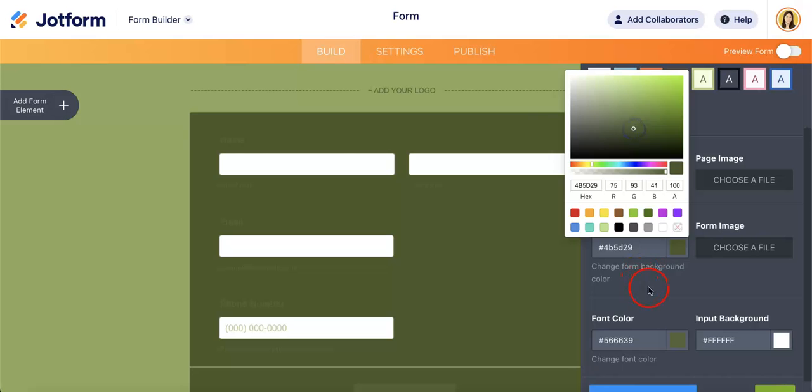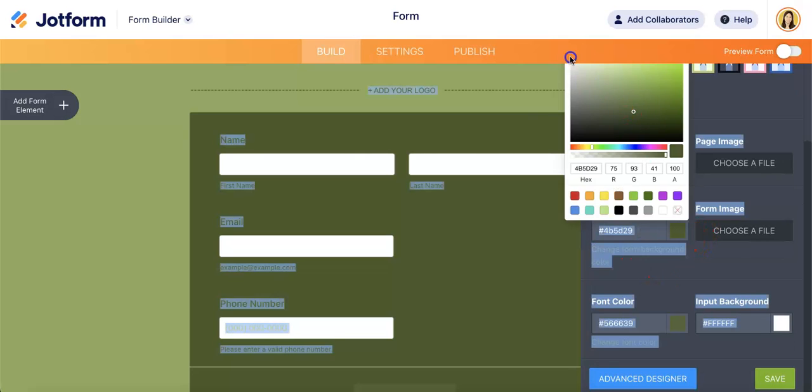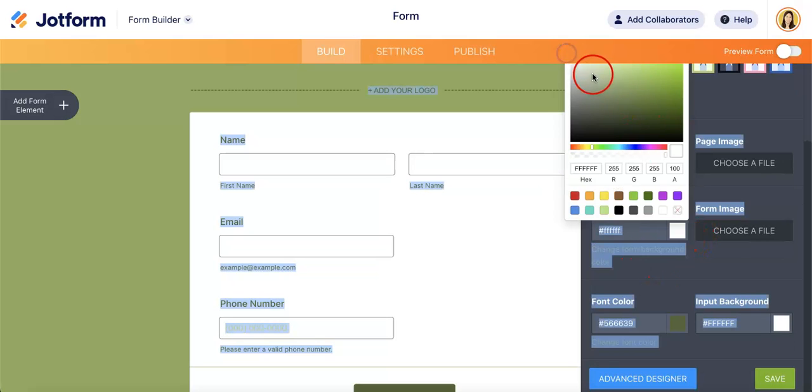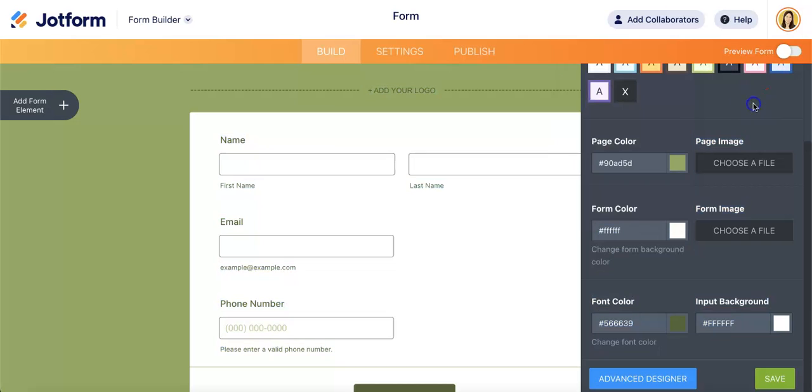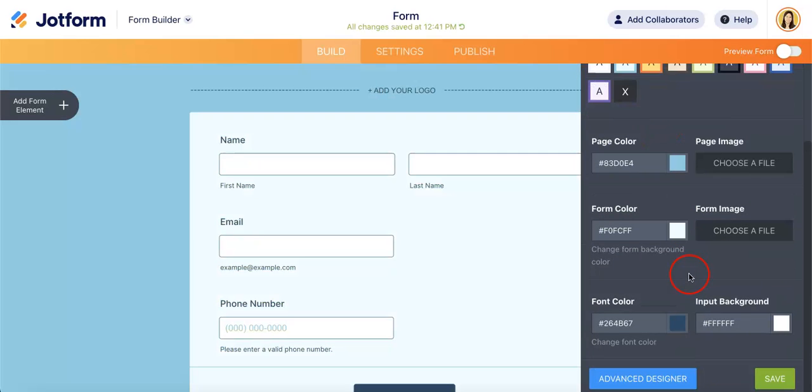So page color, form color, you can even change font color. Just make this white so you can't see anything at the moment. I'll make it blue actually. Okay, change the font color.